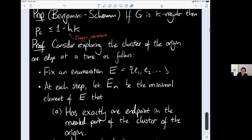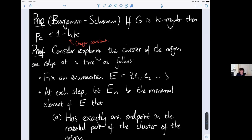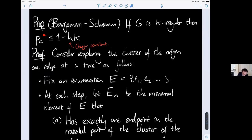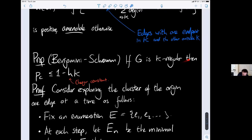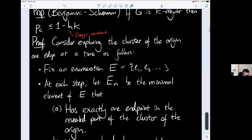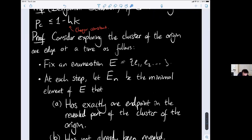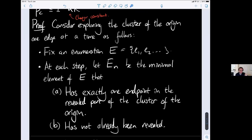For non-amenable graphs it's quite easy to prove that p_c is strictly less than one — they always have a non-trivial phase transition. Let me show a nice proof due to Benjamini and Schramm that gives a useful quantitative estimate. For any k-regular non-amenable graph, p_c is bounded above by 1 - (h·k)^{-1}... actually p_c ≤ 1/(1 + h·k), which is strictly less than one if the graph is non-amenable.